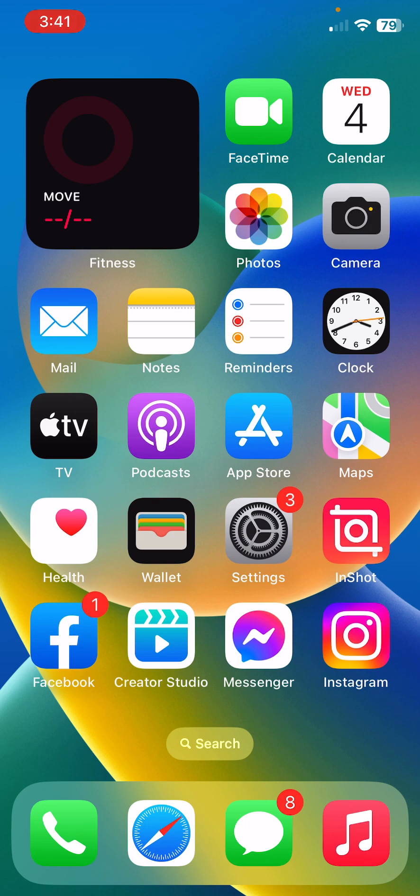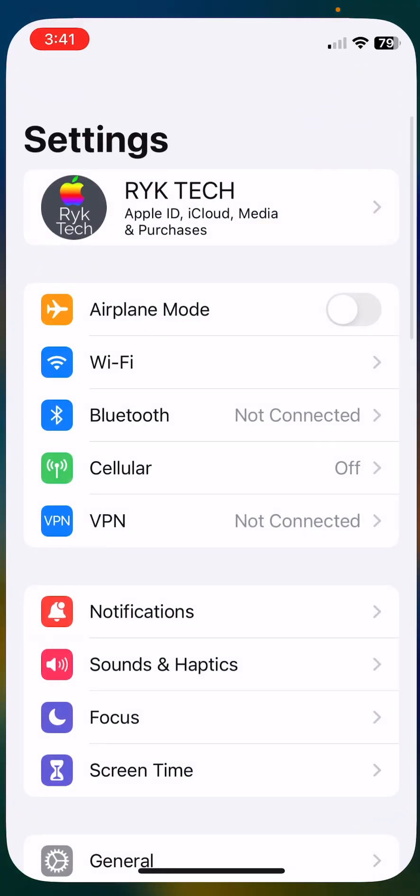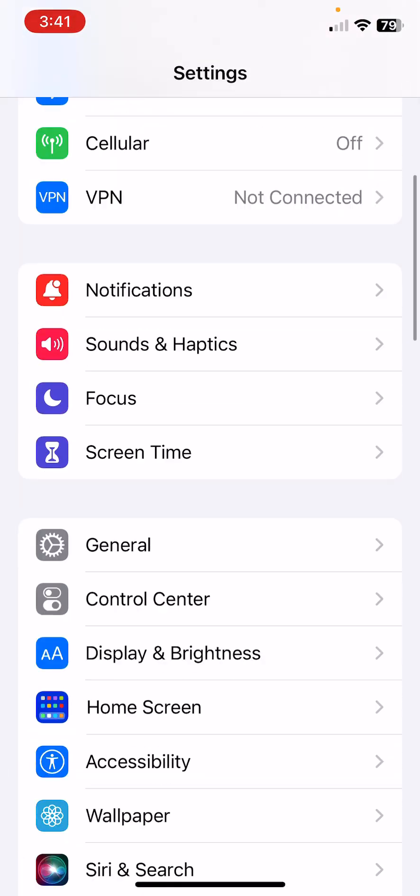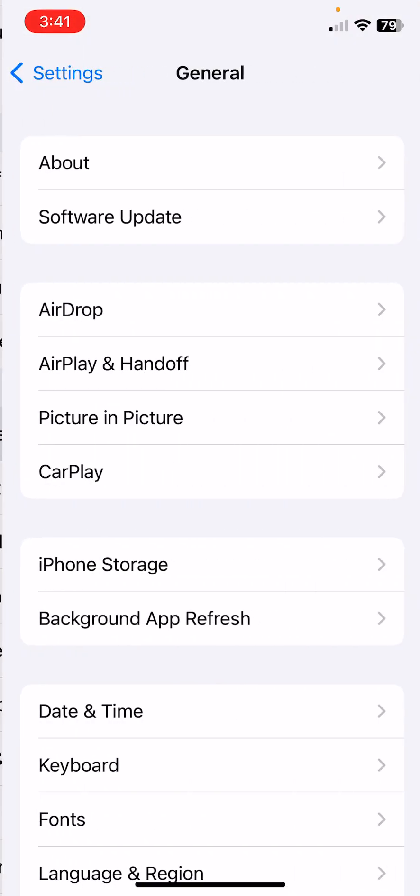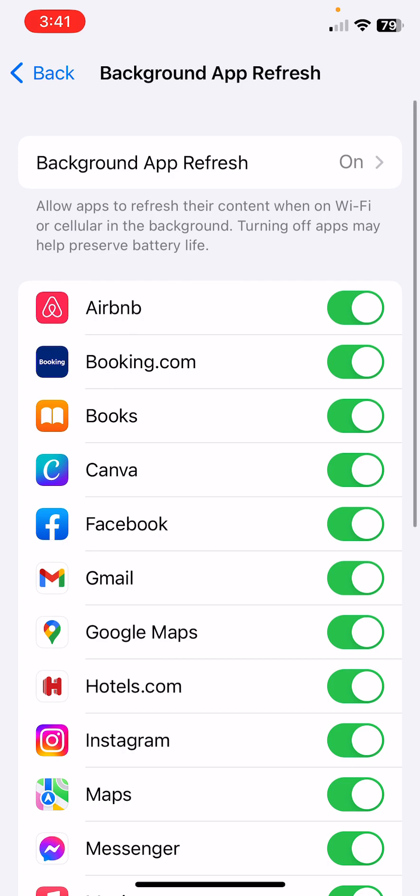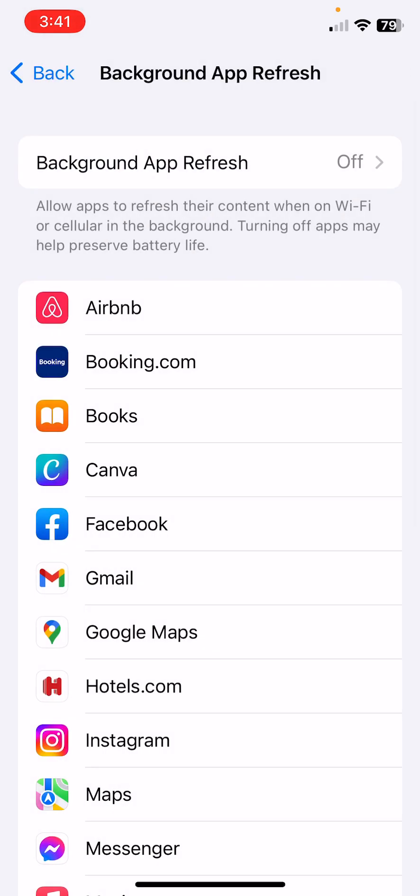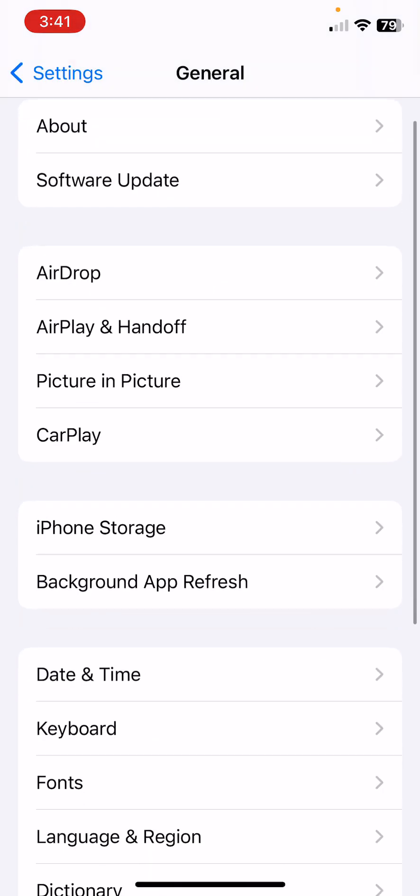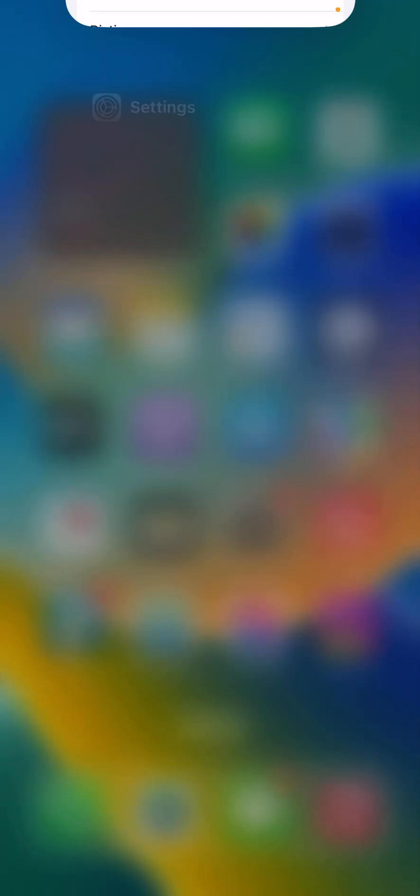After force closing your apps, the next solution is disable background app refresh. For this, open Settings, scroll down, tap on General, tap on Background App Refresh, then tap to turn this off.